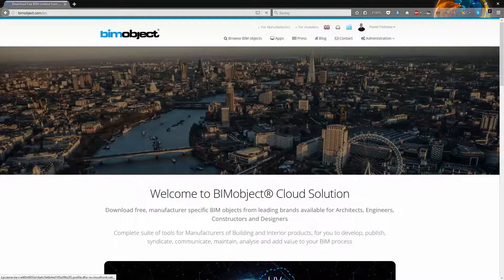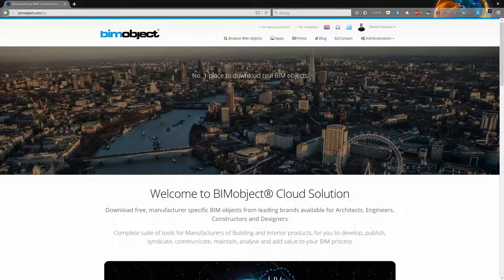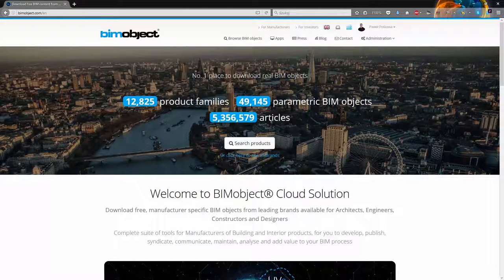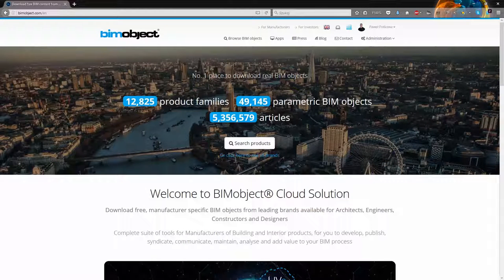Hi, here is Paweł, Digital Content Manager at BeamObject Poland. Today I have pleasure to introduce you some new objects published on our portal.